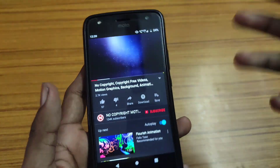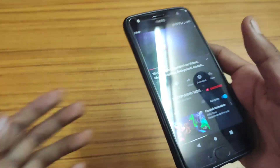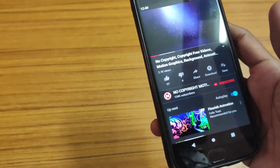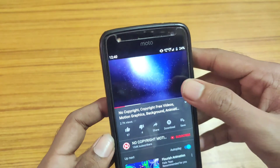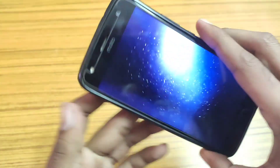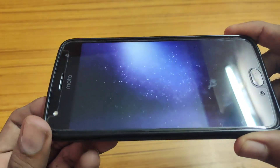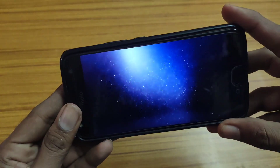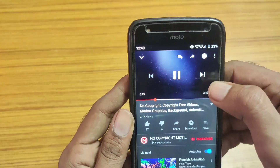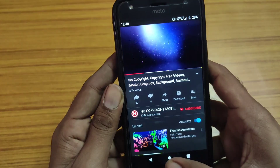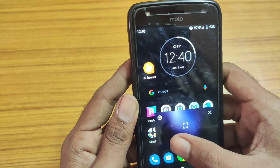Hey, what's up guys, this is Akim here. In this video I'm going to show you how to watch YouTube videos in the background of your Android phone — that is the picture-in-picture mode — and how to make your YouTube app work as a music player. Let me show you how to enable these features on your phone. Without any further ado, let's get started.